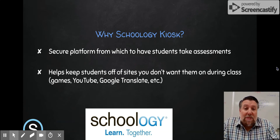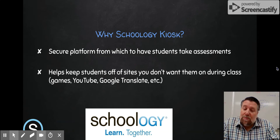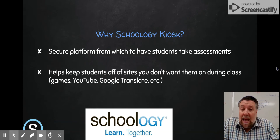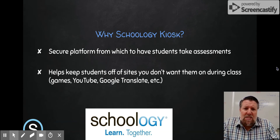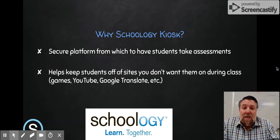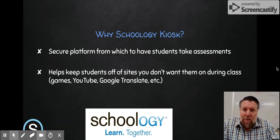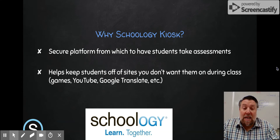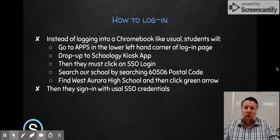The Schoology Kiosk eliminates that. The internet disappears — they are in the Schoology app where you can give all the assessments you normally give, but there's no way for them to get out of that app and into any other tabs or websites. Additionally, it keeps kids off websites you don't want them on. You can have them log into the Schoology Kiosk anytime — whether they're working on a project, assignments, or creating something — to limit distractions. They won't be playing games or watching YouTube videos, so they stay focused.